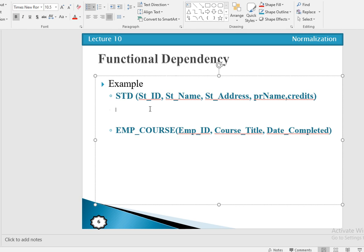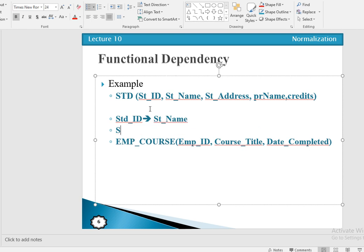Student ID can determine the value of student name. Similarly, student ID can determine the value of student address.